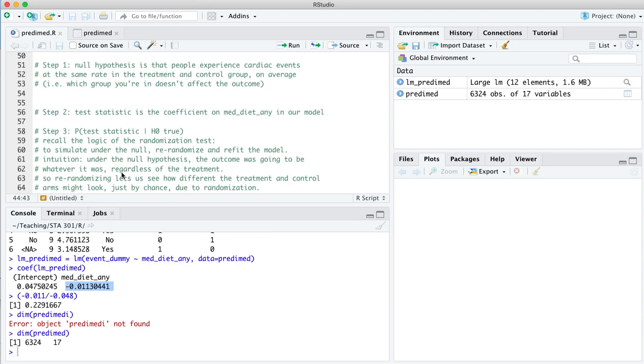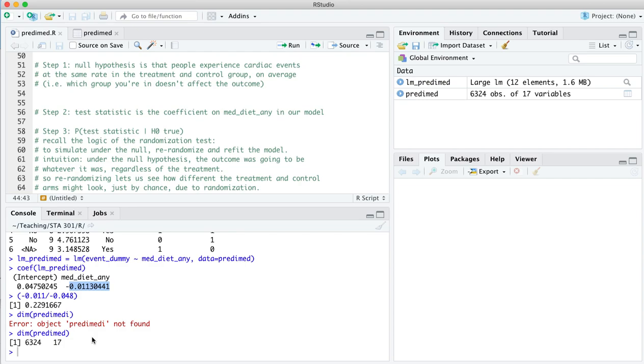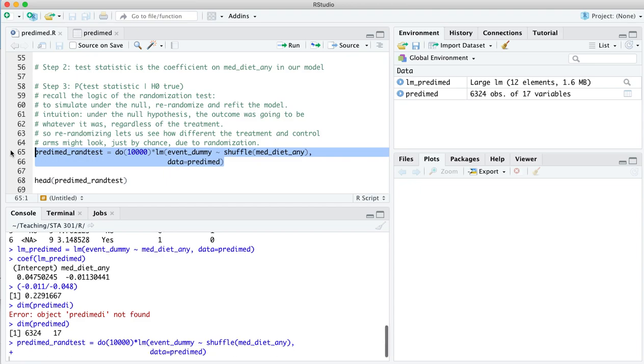Step three, and this is where we come into the randomization test. How do we actually simulate the probability distribution of that test statistic, assuming that the null hypothesis is true? And the logic of the randomization test is to re-randomize. That's how we would get simulations under the null hypothesis. So got to keep in mind, this is a designed experiment. So if the null hypothesis were true, and which diet you are on doesn't affect your likelihood of experiencing a cardiac event, well, the outcome was simply going to be whatever it was. You were either going to have an event, or you were not going to have an event, regardless of which treatment you were in. So if we re-randomize, that is by shuffling or permuting this Mediterranean diet indicator, and basically re-randomizing people in this trial, that lets us see how different those kind of foreordained outcomes look under the re-randomized treatment and control groups when we know that the null hypothesis is true. Because if we re-randomize here, we completely break any correlation between which diet you were on and which outcome you actually experienced in the real world.